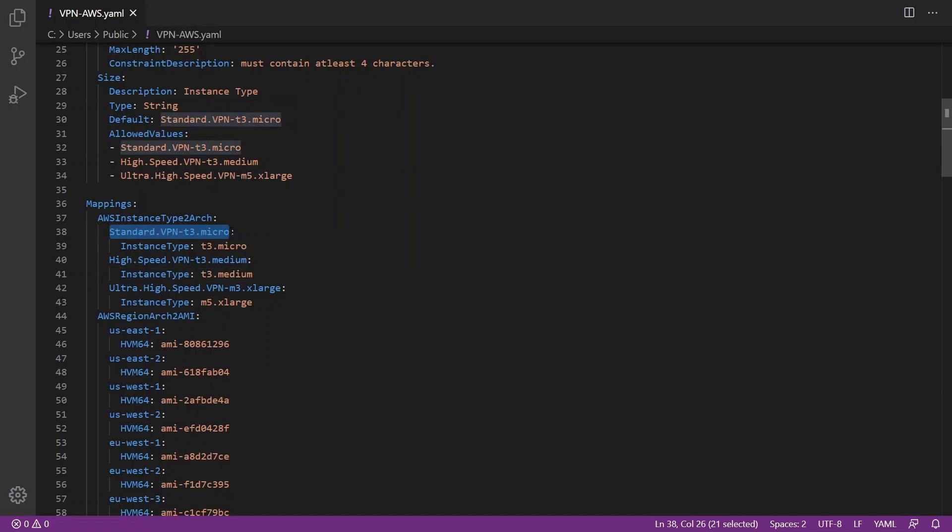In our case today, we are going to use standard. The other ones are not free tier and you have to pay for it.